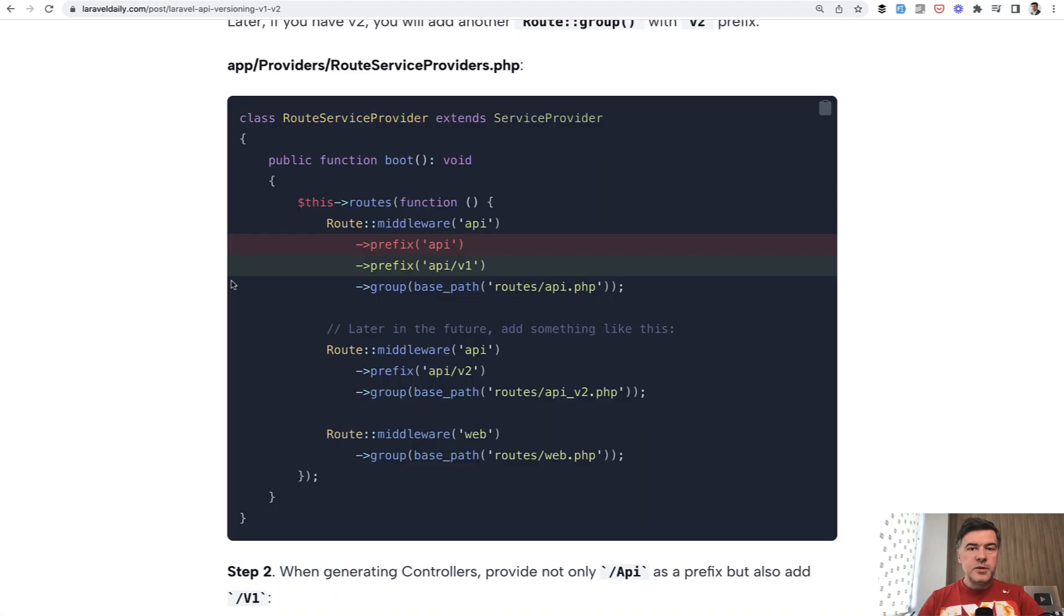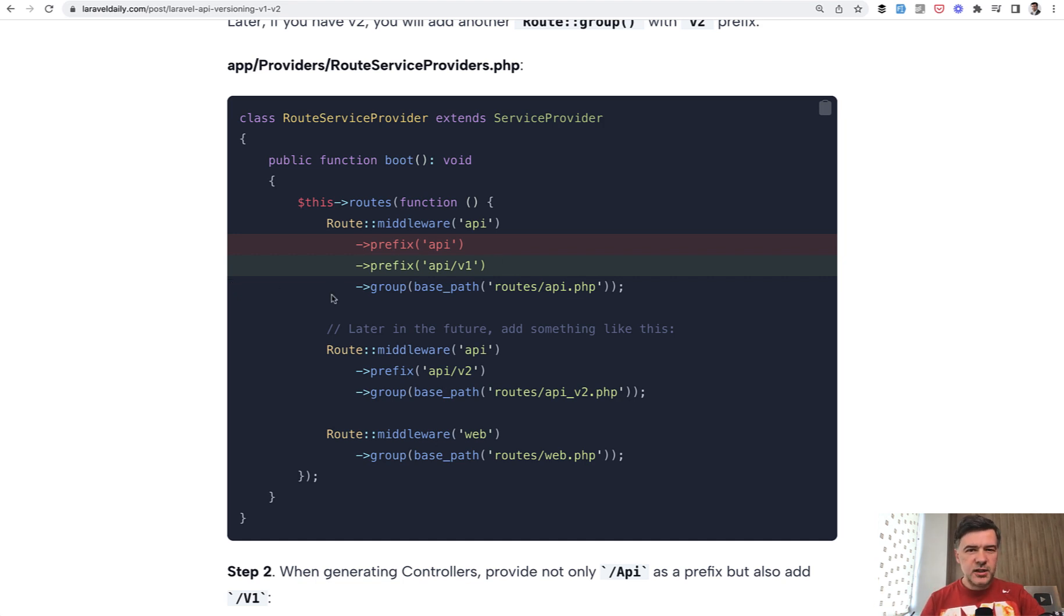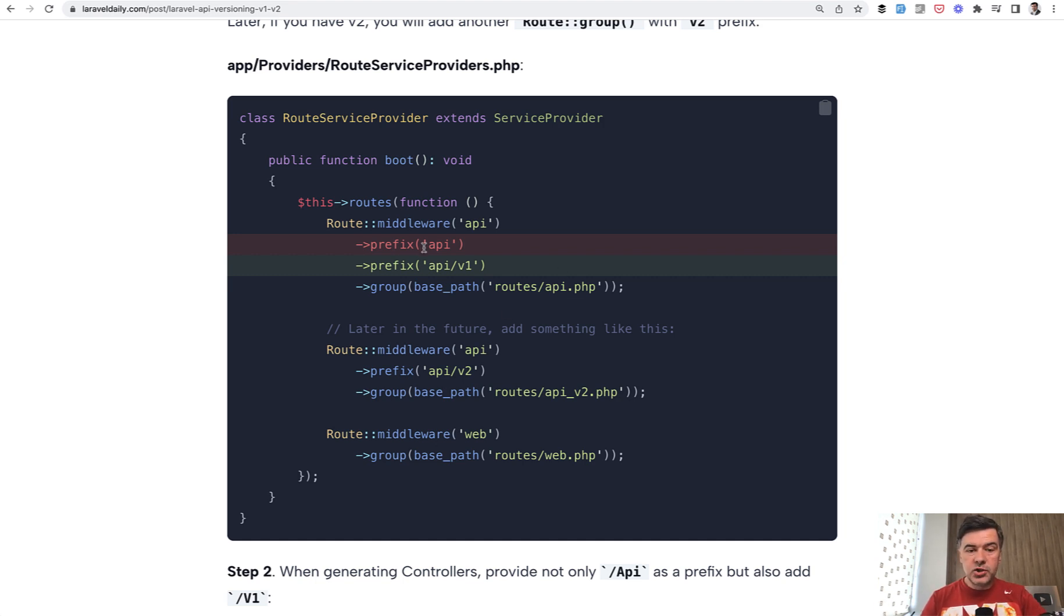My first piece of advice when starting an API project in Laravel is to introduce versions immediately, even if you're not planning version 2 or version 1.1 at the moment. Just add this and your future self will thank you. Just declare that now we have version 1.